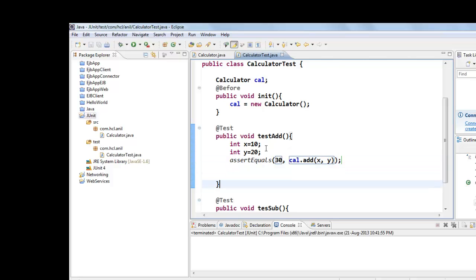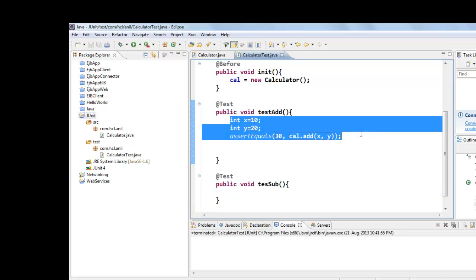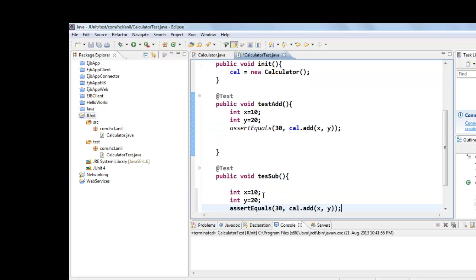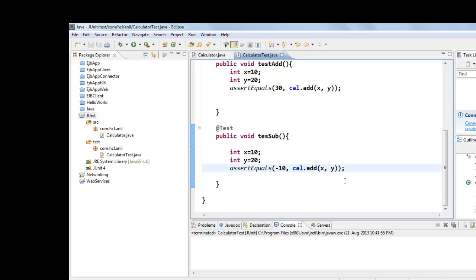For the same we can do here. You can copy paste here. And here 10 minus 20 is minus 10, and we will call the subtract method here.